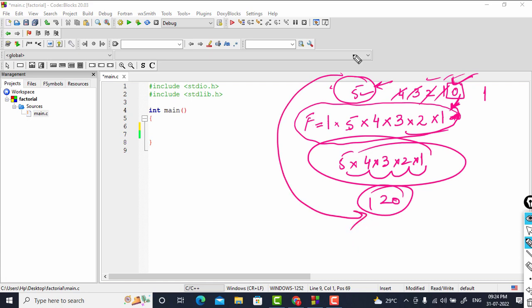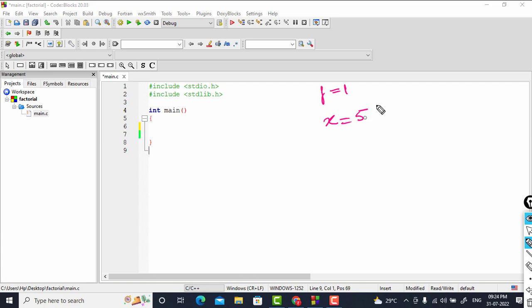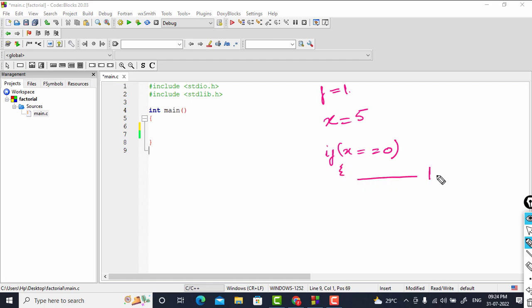Now we will find this factorial with a program. We initialize variable f to 1, so that we can multiply our number into it. We also declare variable x to hold the number whose factorial we want — in our case, x is initialized to 5. We check: if x equals 0, then the answer is 1 because the factorial of 0 is 1.